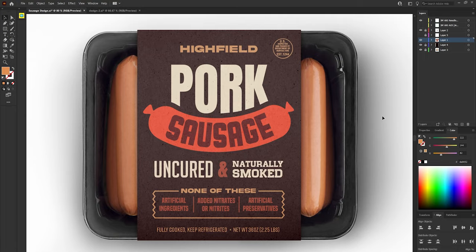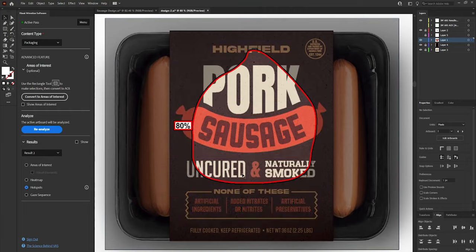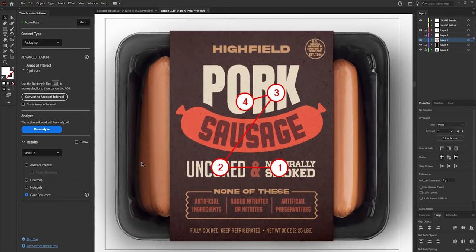Now we can analyze this again. Things have improved quite a bit. The subtitle still stands out, but the product name has really increased in percentage, which is great. The nutrition info has been scaled back to a more reasonable amount. It looks like we have a single attention hotspot focused entirely around the center, surrounding the product title and the subtitle — which is hard to get better than that. According to the gaze sequence, this would be read as 'naturally smoked, uncured pork sausage,' which actually makes quite a bit of sense. I'd say this is a win.